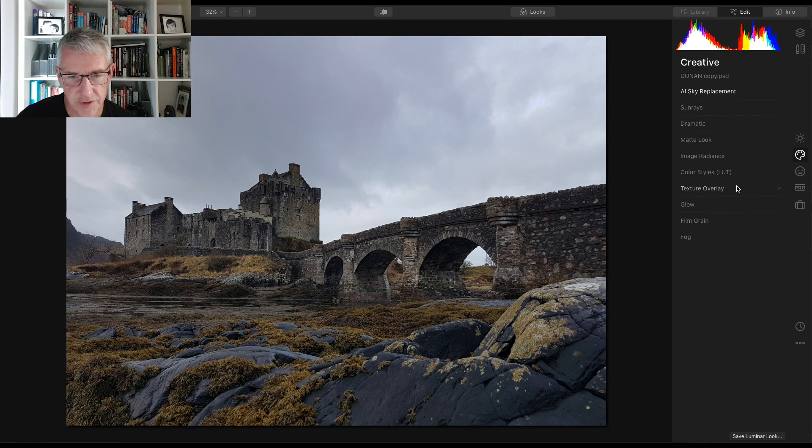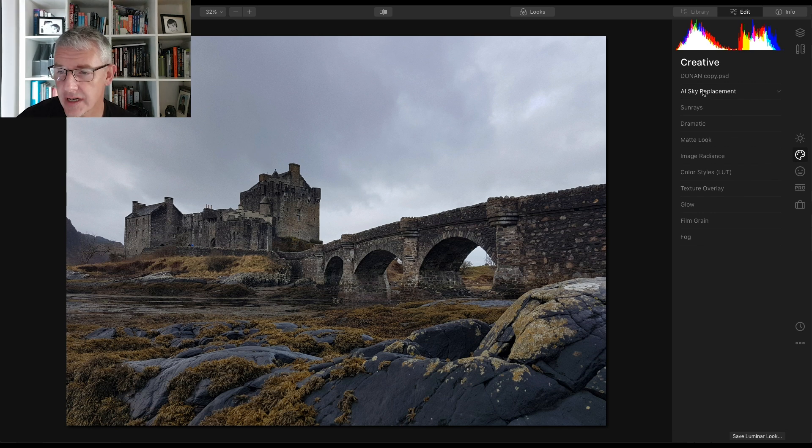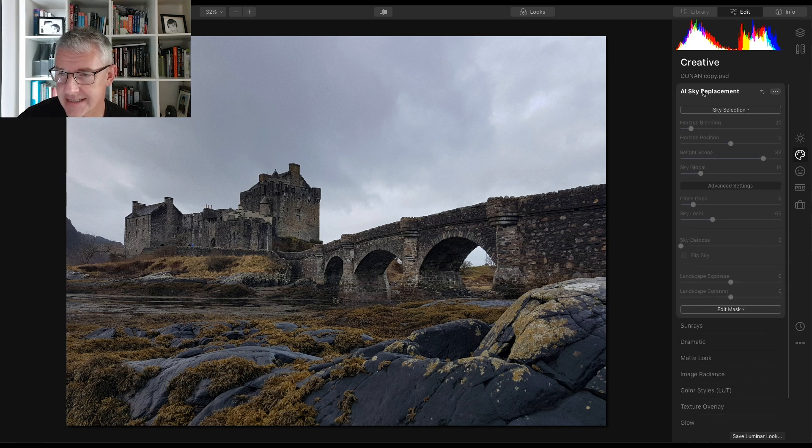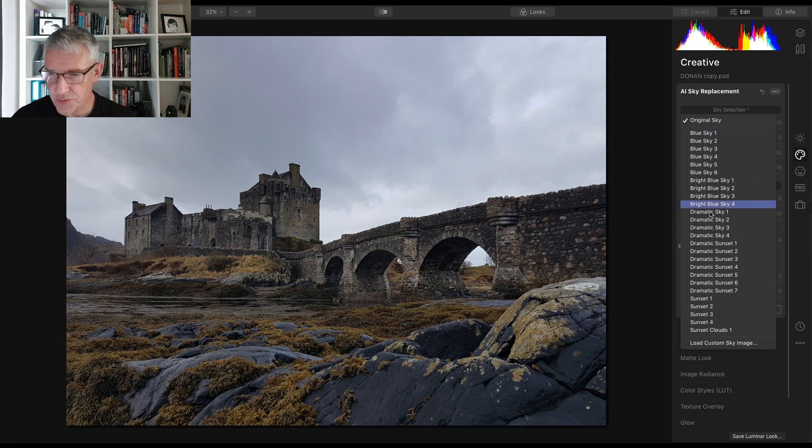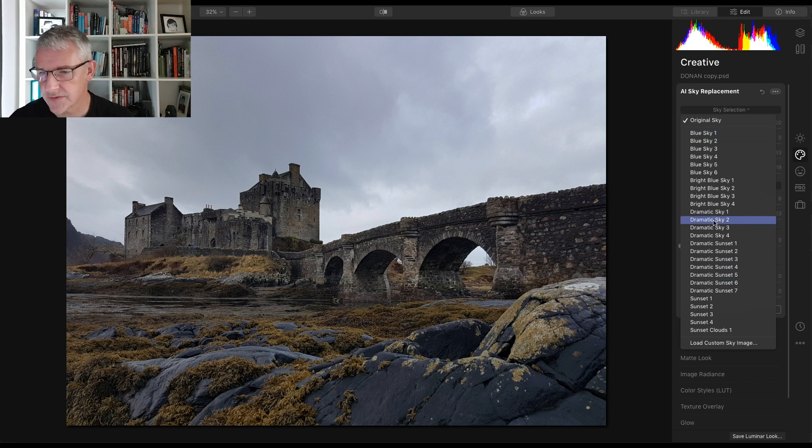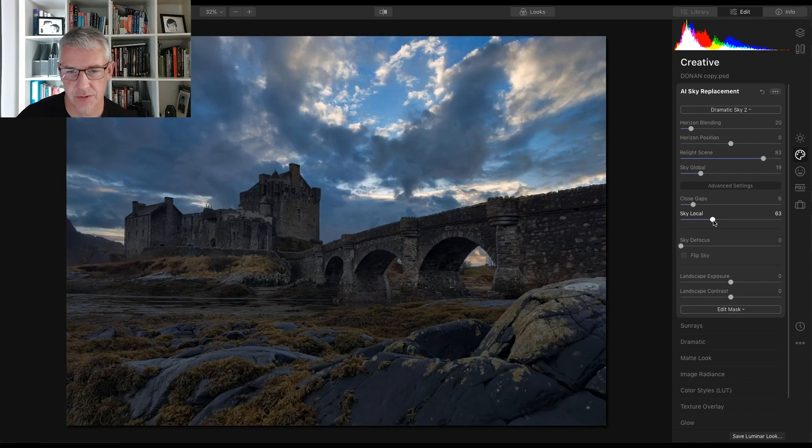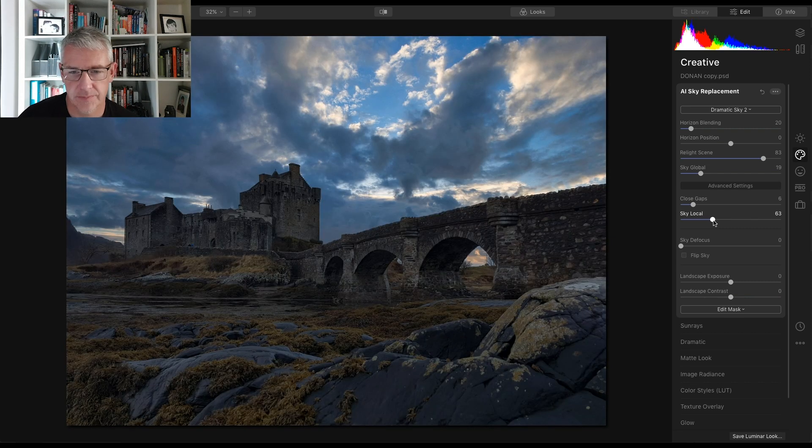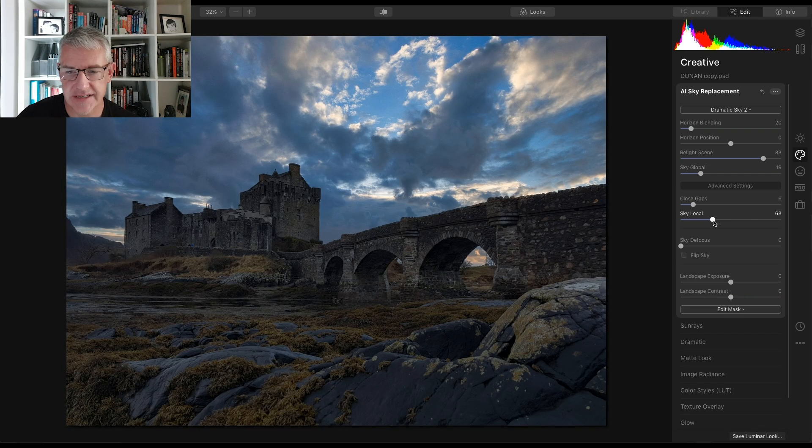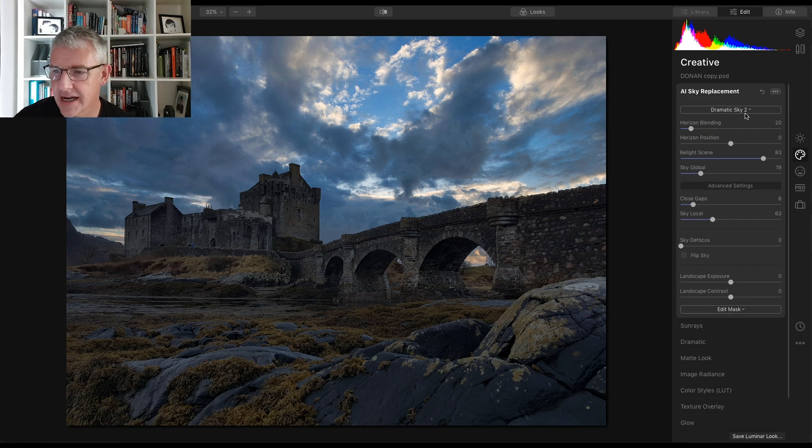Here we'll go for a second one which is Eilean Donan Castle in Scotland. I'll go into AI sky replacement, select my sky again. It comes with all these skies here. I'll just show you one for example, dramatic sky 2. There you go. That's how quickly it reads the scene and drops the sky in. That's a lot quicker.